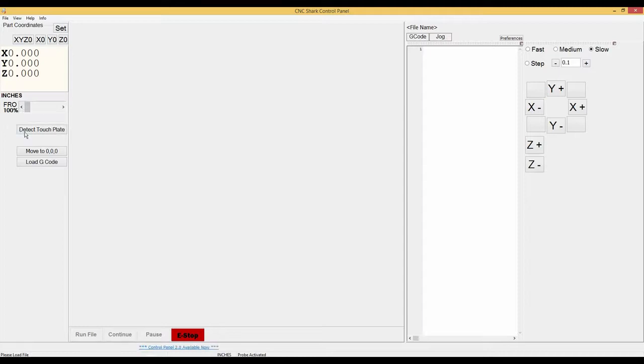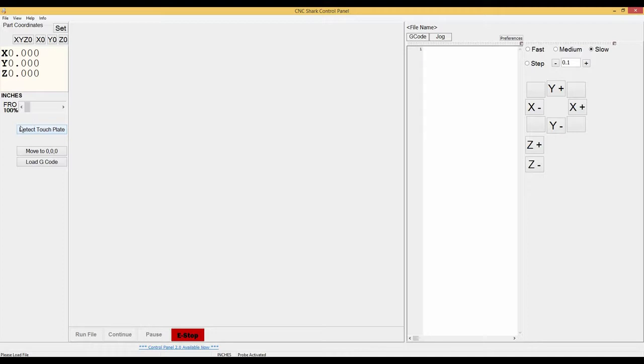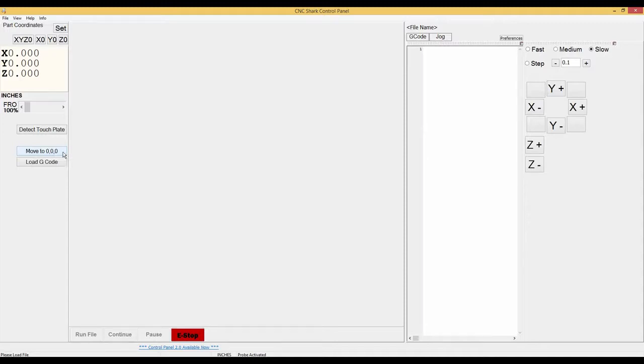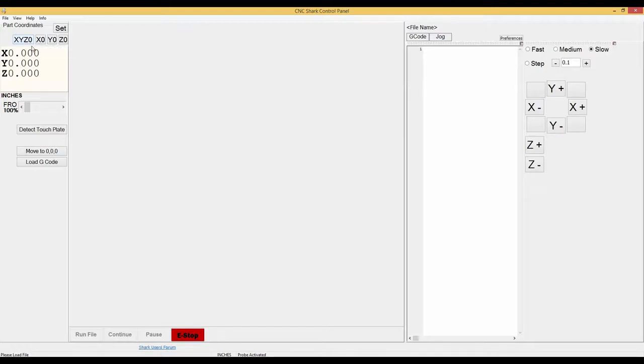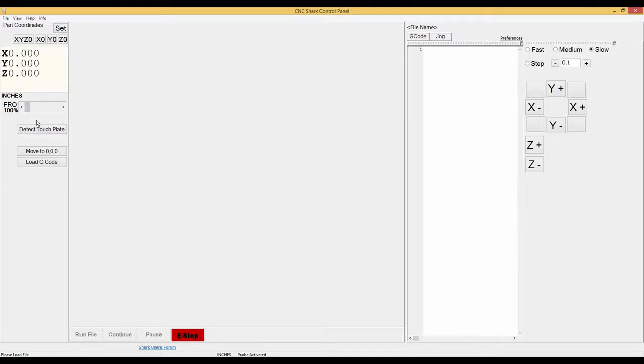Below that is detect touch plate. I have a separate video out on the touch plate so I encourage you to go check that out. Below that is move to 000 or your home position. So up here when you set your Z0 and your X0 and your Y0 and you move your carriage either to access your material, add additional clamps or what have you, you can come back down here and move your carriage to 000.